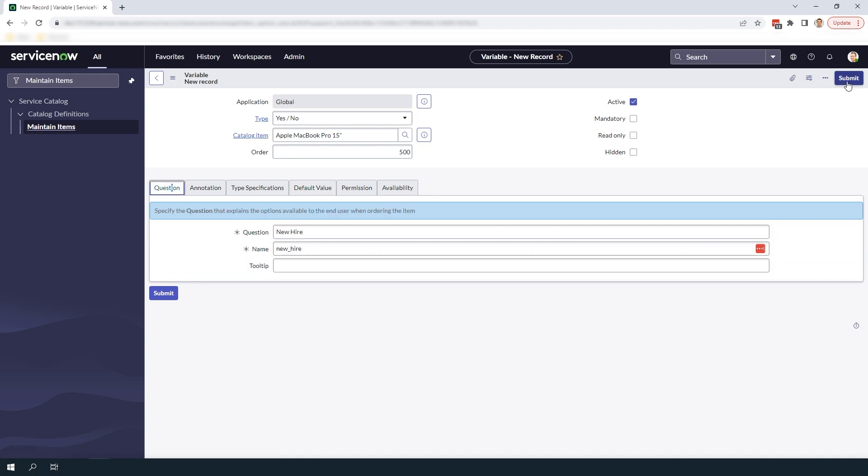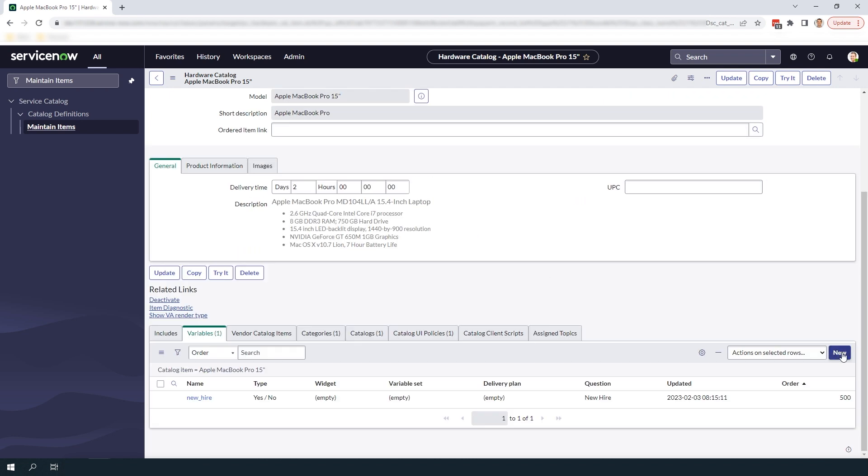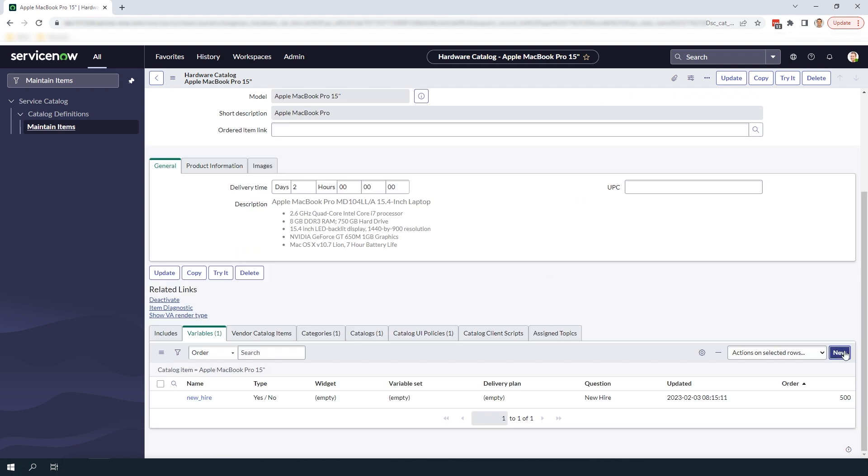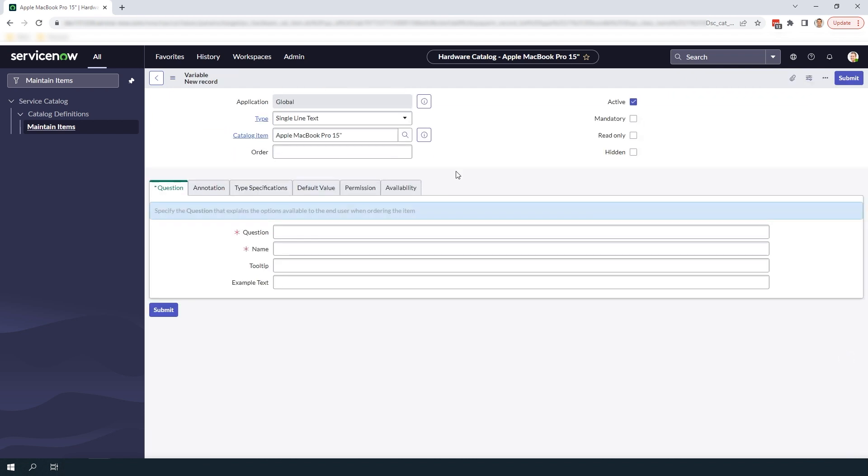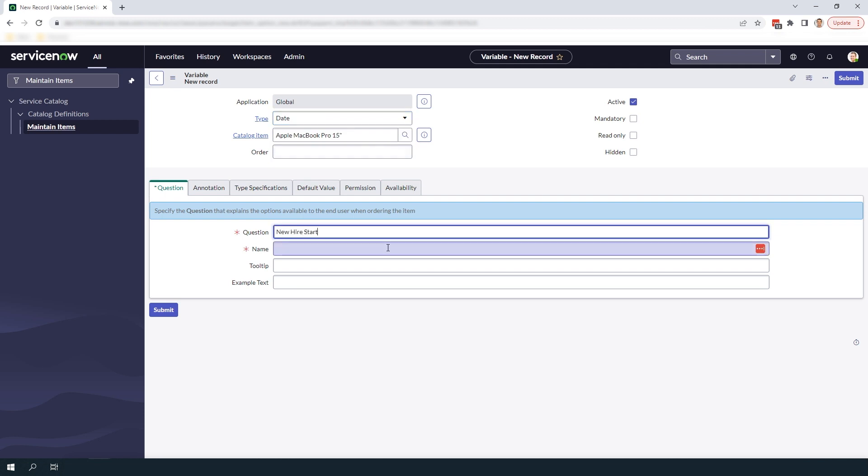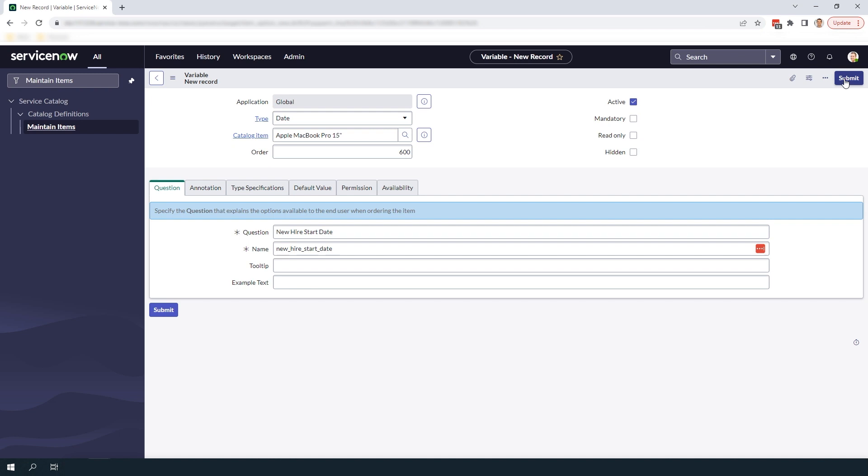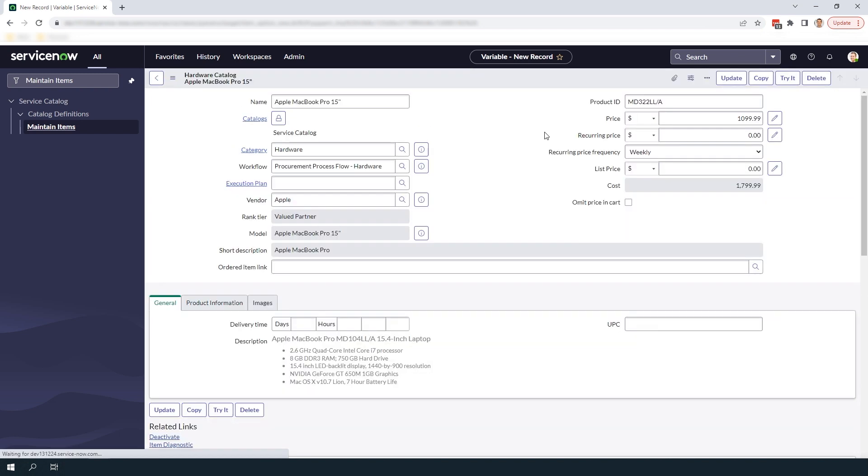Now I'm going to create another variable for the new hire start date. For this one I'm going to make it a date field and set the order to 600. Now that we've created the two variables let's create the catalog UI policy to control when the new hire start date variable should be displayed.